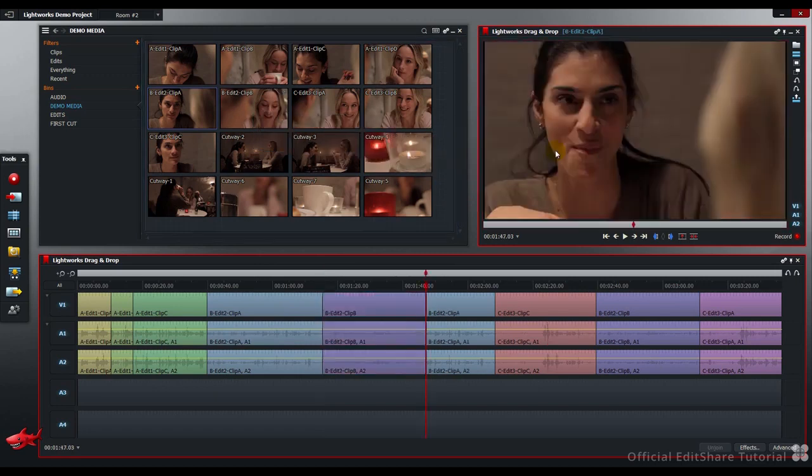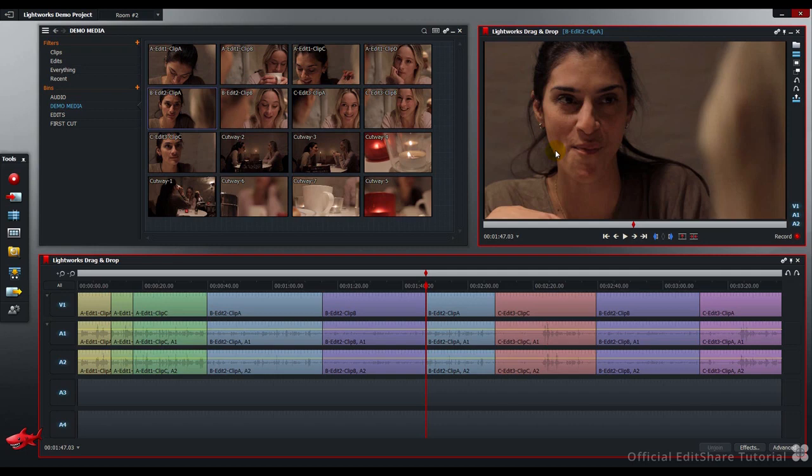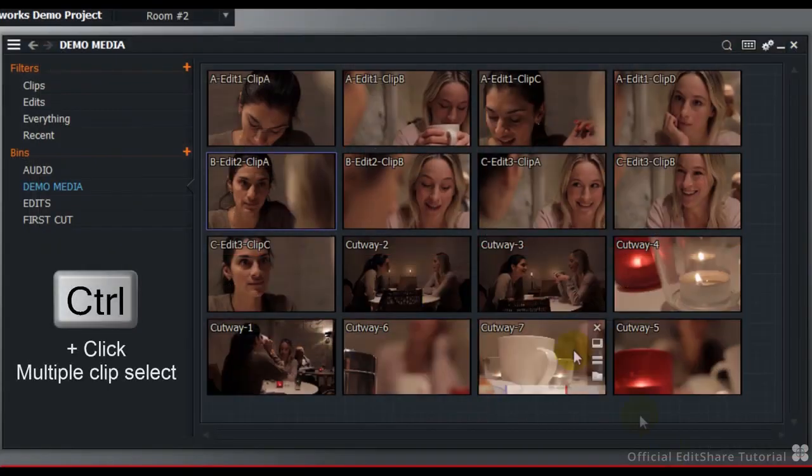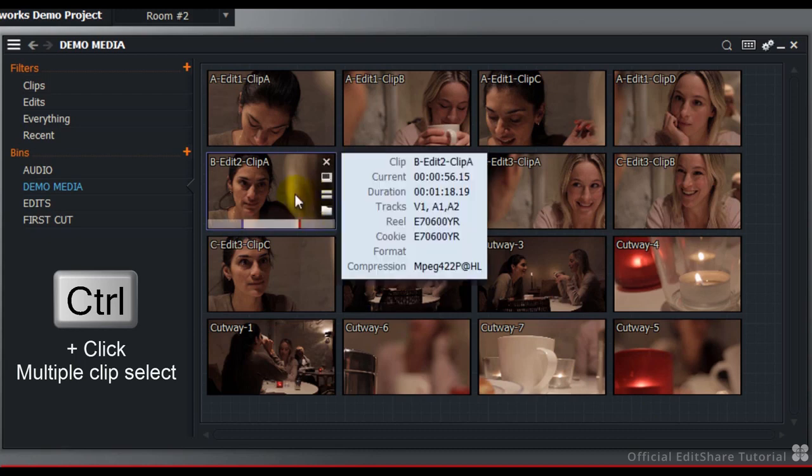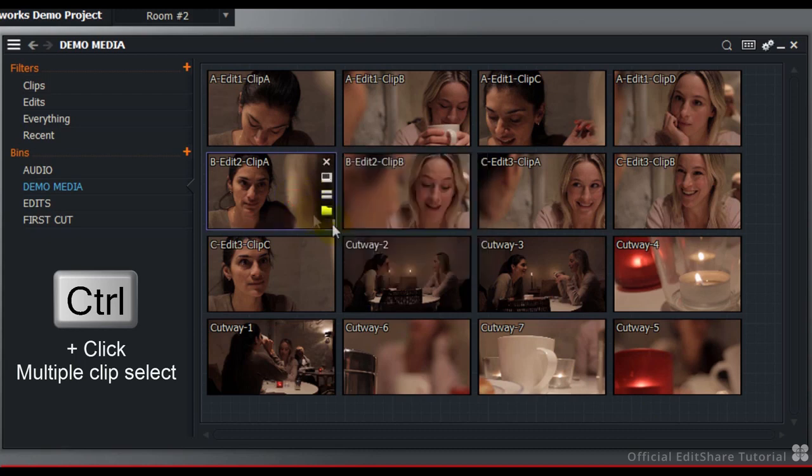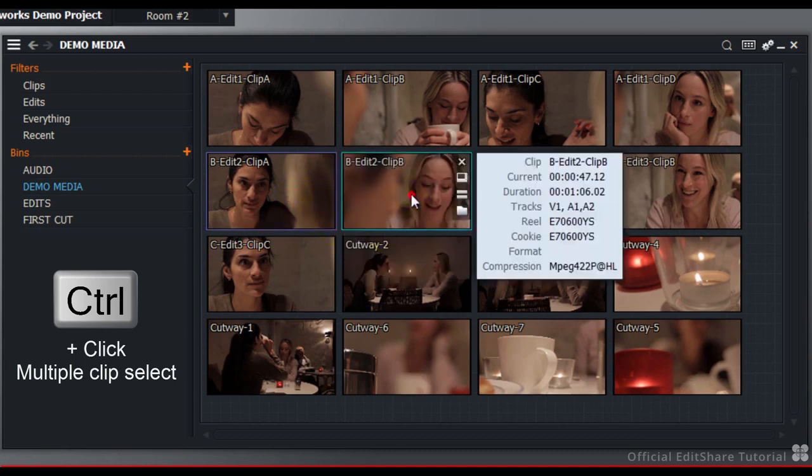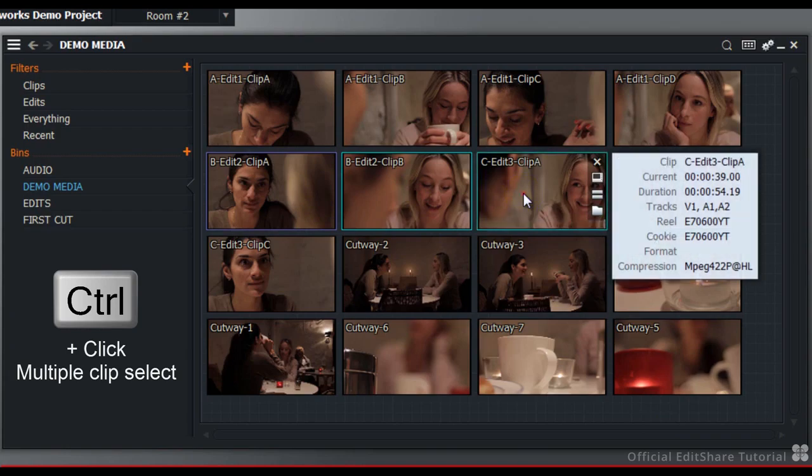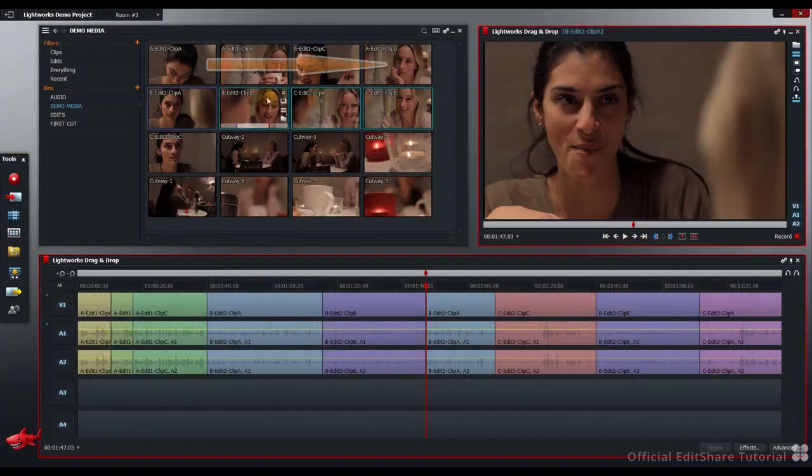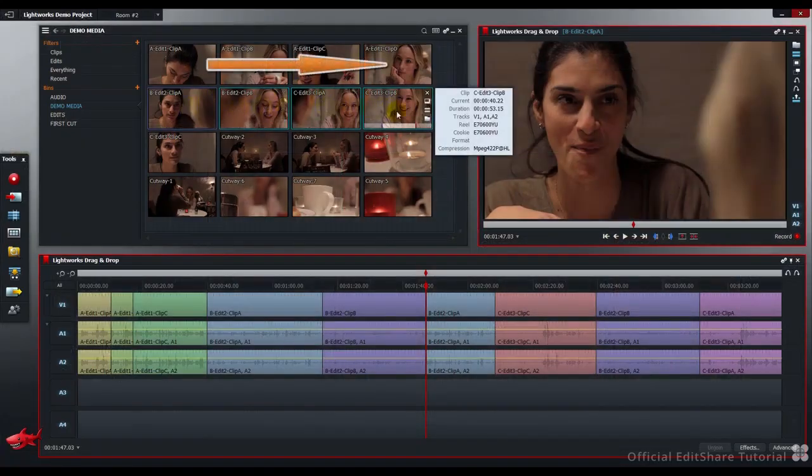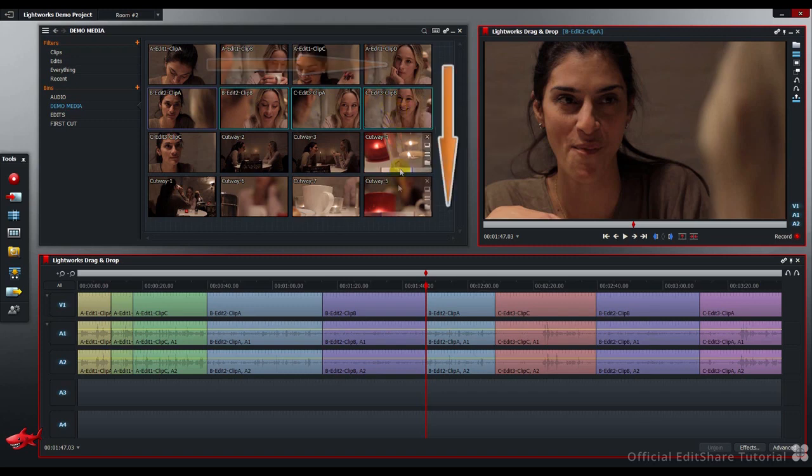Using either Insert or Replace drag and drop modes, you're free to pick up multiple clips from your bin. Let's insert four clips at the current time here. To select multiple clips in the bin, first hold down the Ctrl key and select each clip you require. The order will be left to right, and then top to bottom, just like storyboarding.